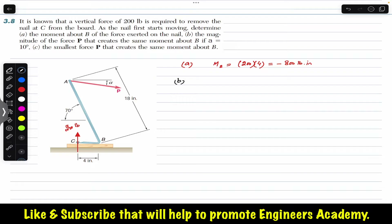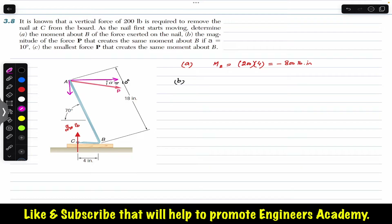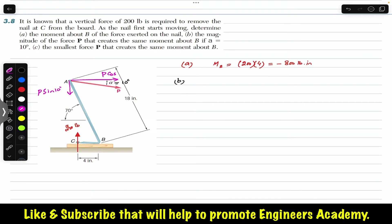With alpha equal to 10 degrees, we resolve force P into two components: the horizontal component is P cos(alpha) = P cos(10°), and the vertical component is P sin(alpha) = P sin(10°).